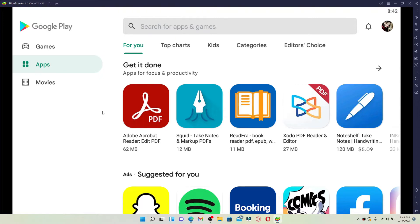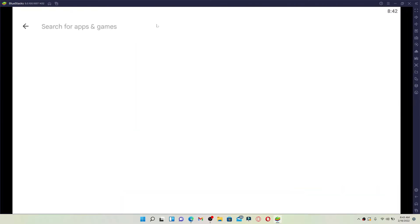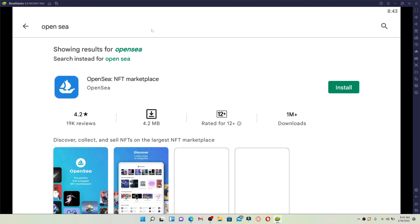In order to download this kind of application, go to the search box at the very top of the screen and type in OpenSea and press Enter. The application will be displayed in the results — it says OpenSea: NFT Marketplace. Click it.